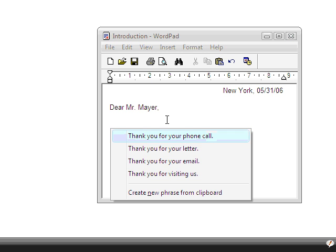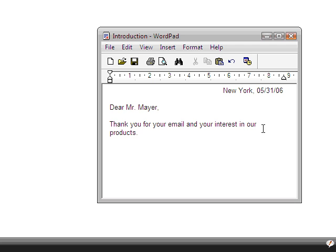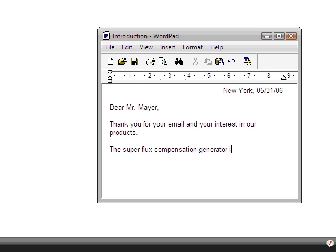Hotkeys allow you to open phrase folders directly next to your cursor. The AutoText feature expands abbreviations while you type. This function, as known from Microsoft Office, is now available in any application and not just in Word or Outlook.